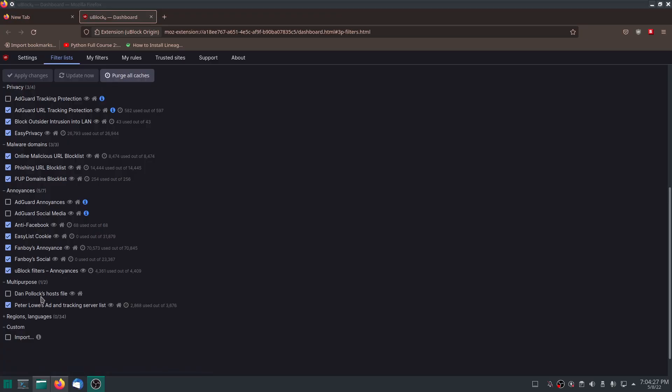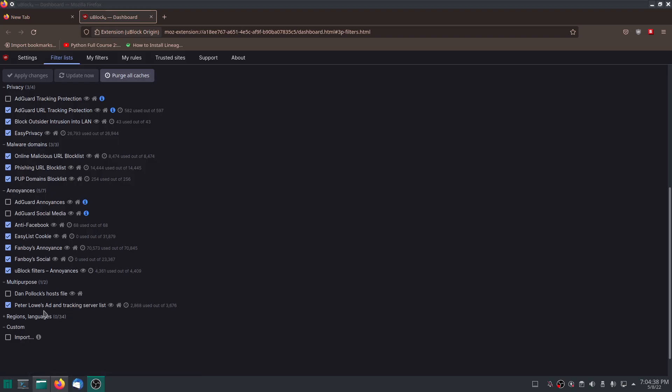And then right here is Dan Pollock's host file. I'm not sure about what that is. I don't really need to know about it. Well, it's got an extension there. So, where's the whole goal of this? The whole goal is to harden the web browser so that you are not able to be tracked as much. That's the whole goal.